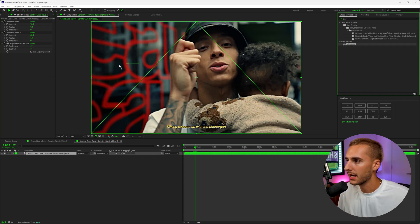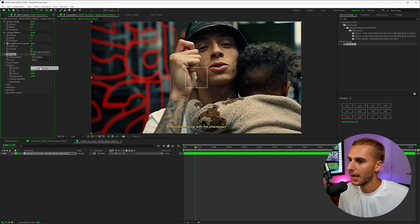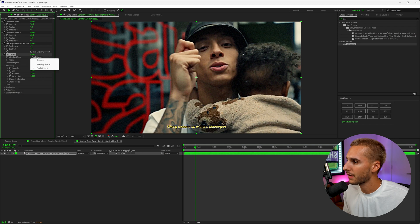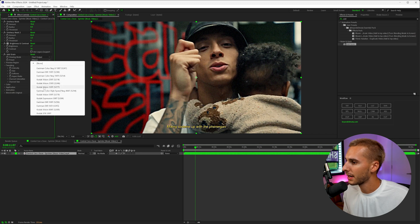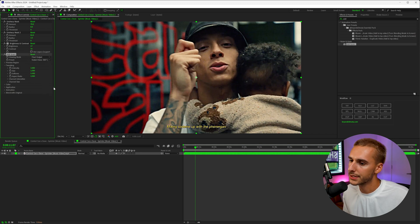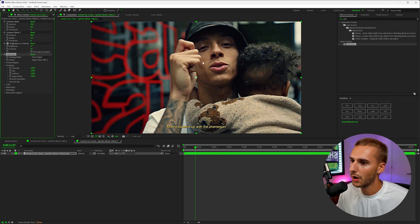Right now if we go ahead and add on this effect called Add Grain, it's really going to hide the kind of super digital look to it. So I'm going to go ahead and turn the viewing mode to final output and then change the preset to whatever. You can go ahead and play around with all the different presets. It doesn't really matter because we're going to go through and tweak the settings, but it just gives you a better understanding of what it's going to look like.